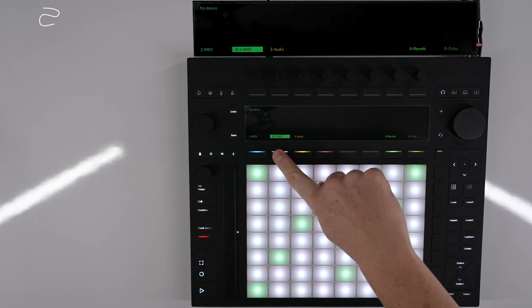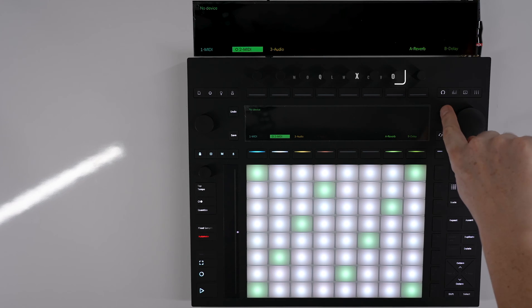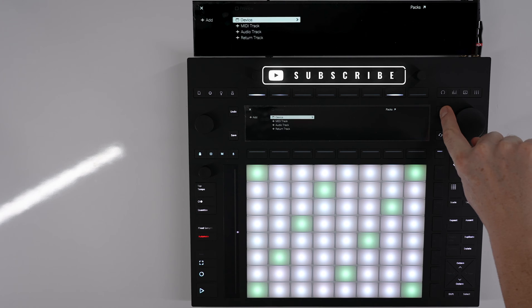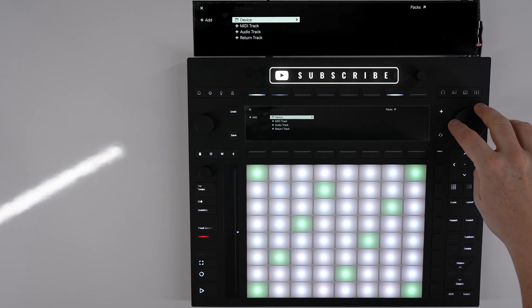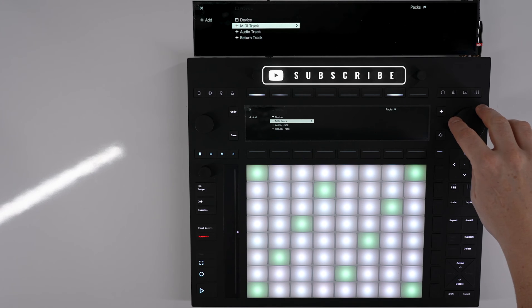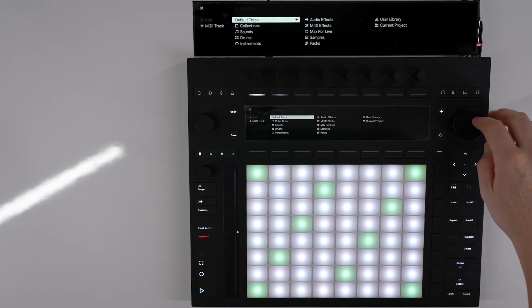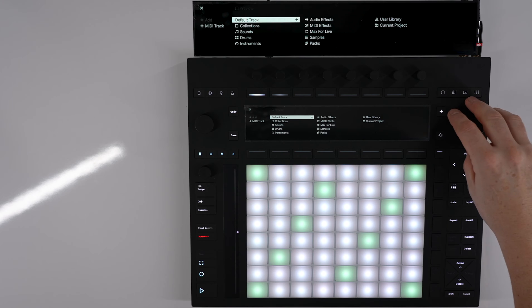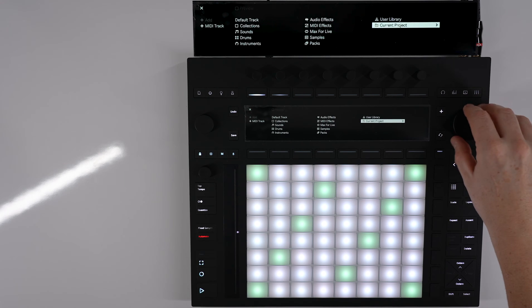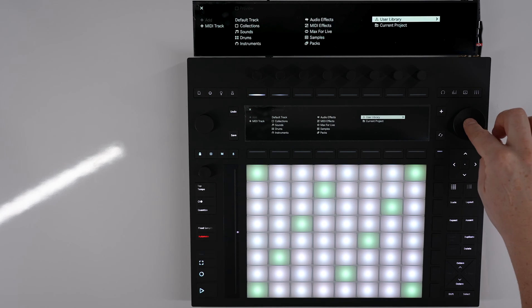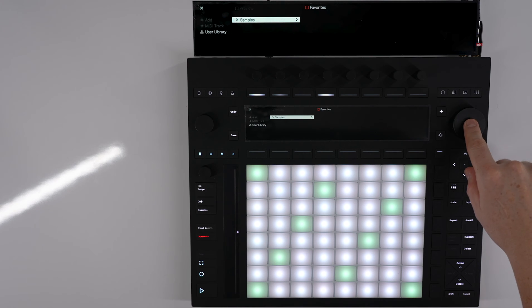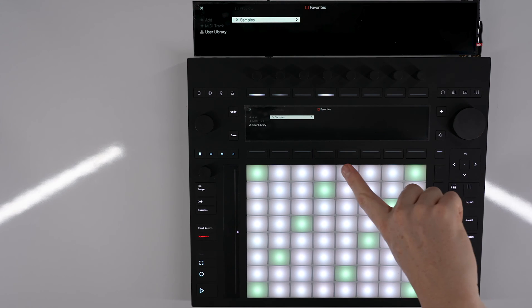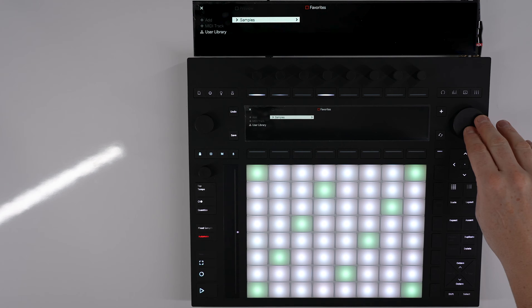If we have a MIDI track selected we can press this plus button, we can add a device or add a new MIDI track. If I click on MIDI track we can go over to our user library, click on that and you'll see that we've got a samples folder in our user library.